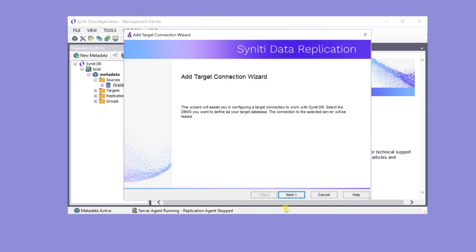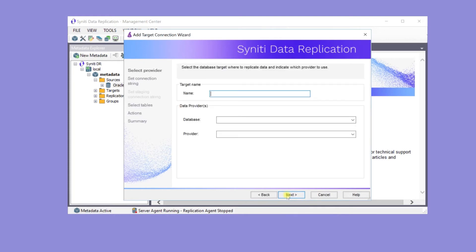In the Add Target Connection Wizard, create a target connection called SAP HANA ERP. The connection will be to a HANA database.